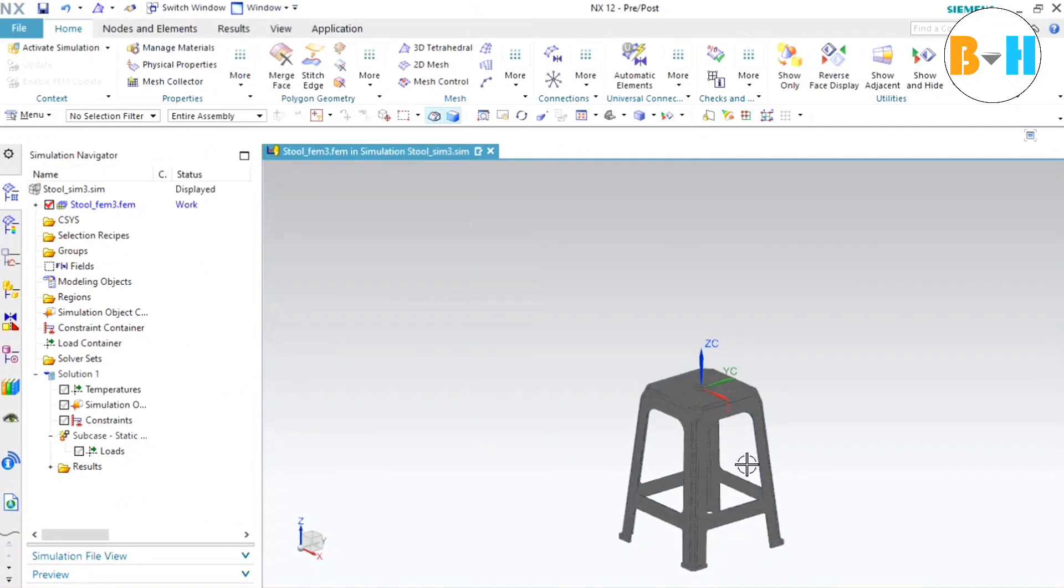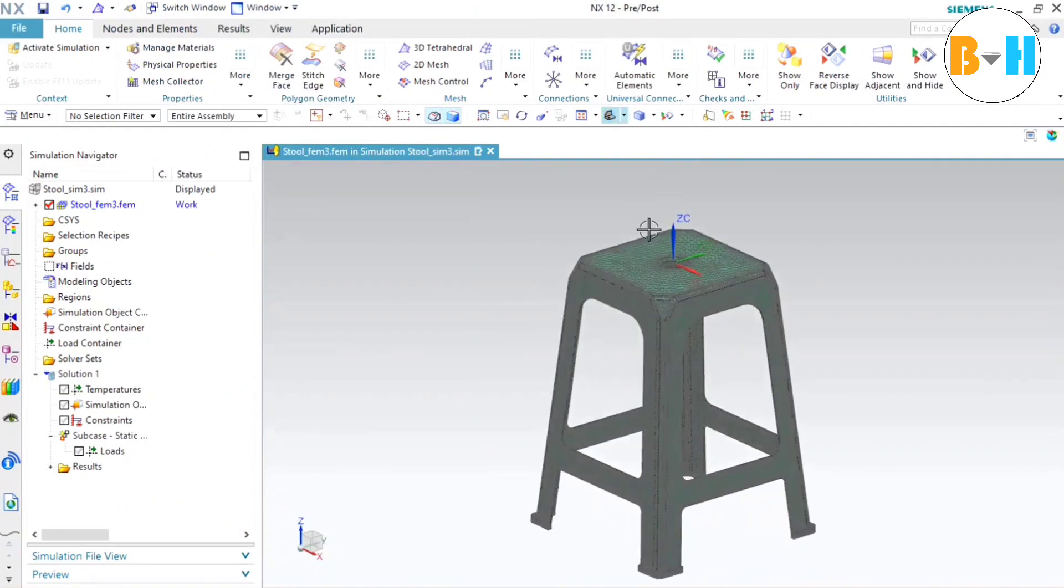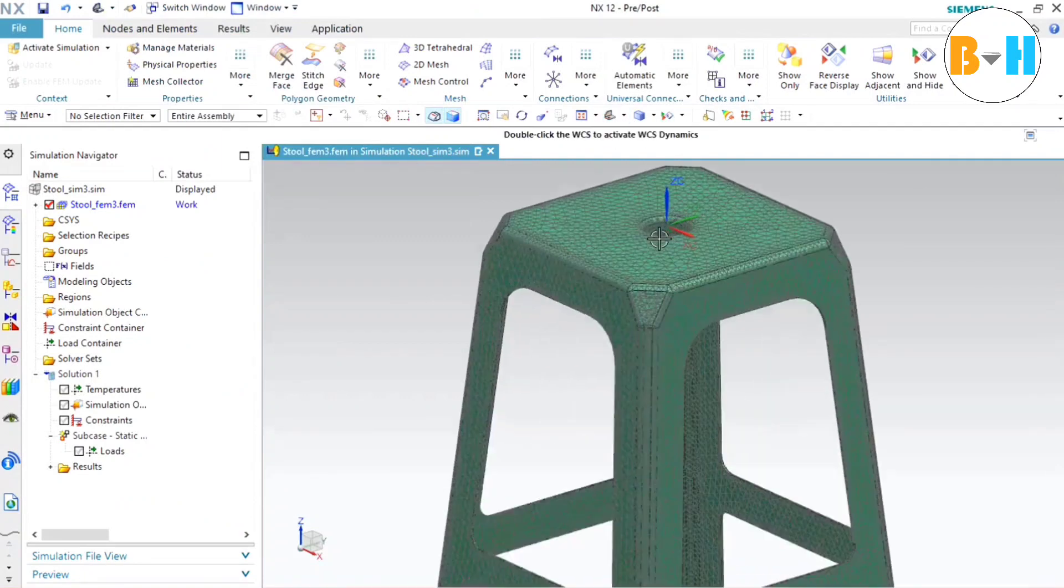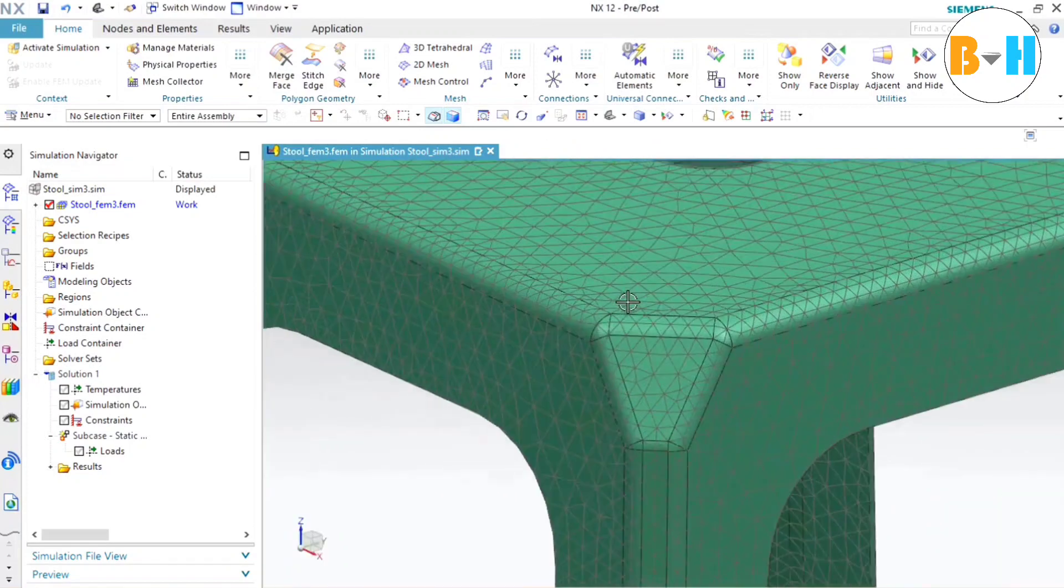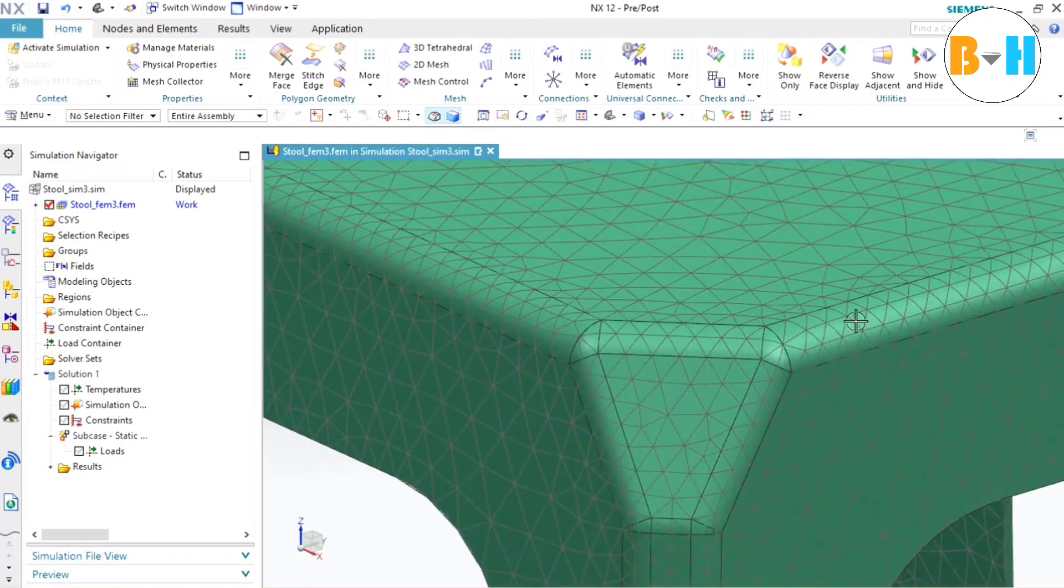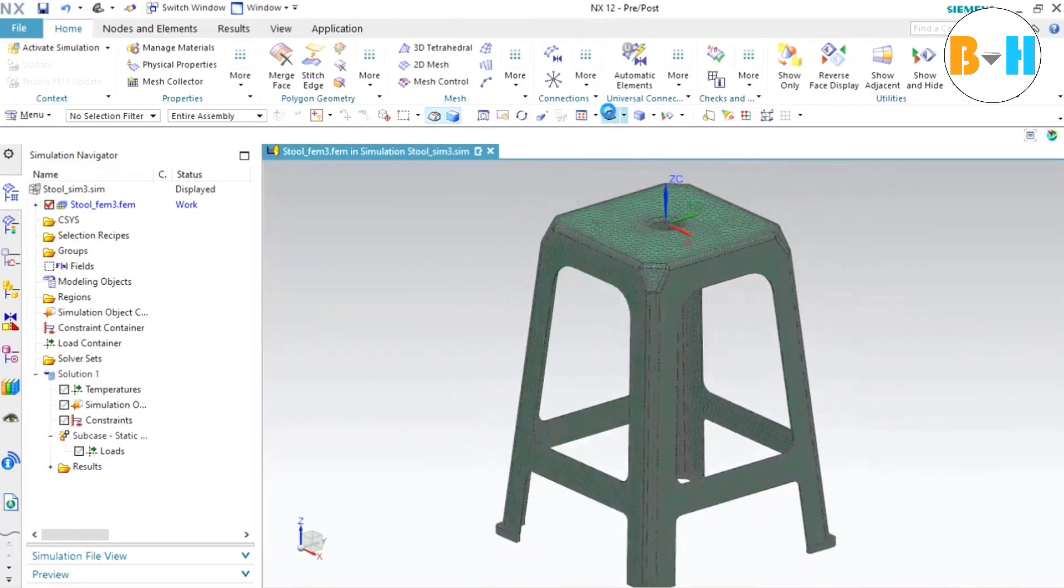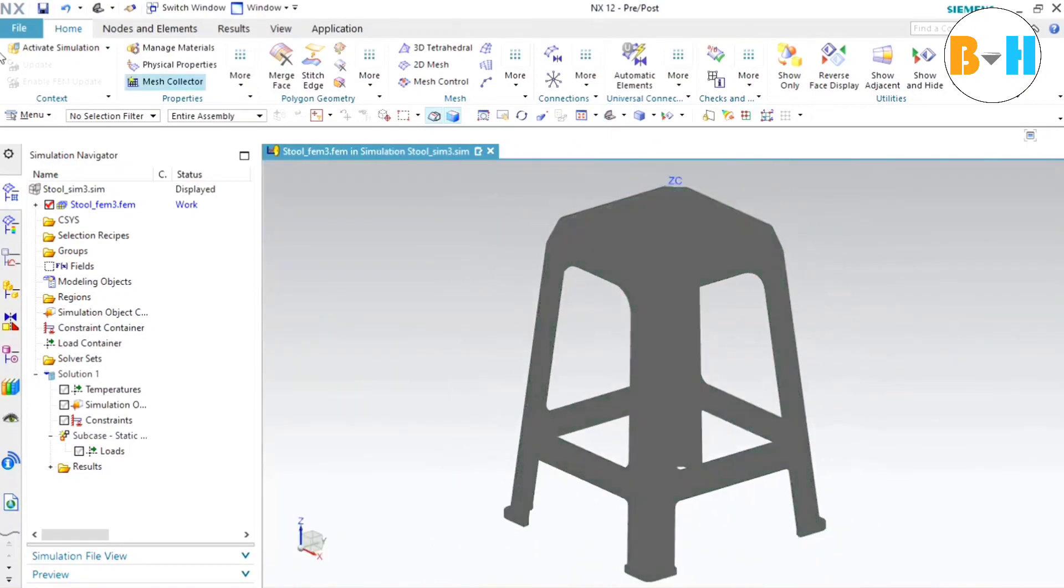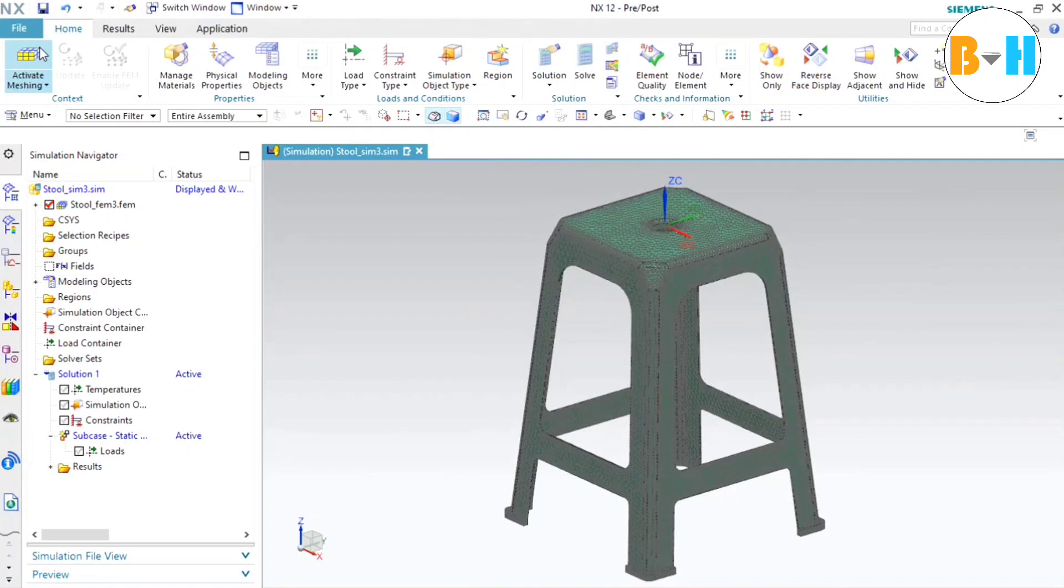Alright. We have our mesh now. Let's take a closer look at this. We can see the mesh is created. Now we can click on this activate simulation button.